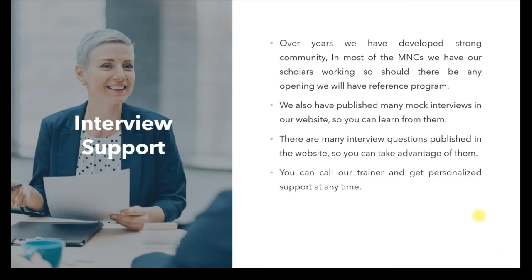We also have interview support. Because you're talking to the trainer directly — not to a training company engaging a paid trainer — if you have an interview scheduled, you can call us directly and get support. Or if you attended an interview today and were asked 10 questions but could only answer five, you can call the trainer and say, 'Venkat, these are the questions asked, these are the five I answered — can you help me with the other five?' That way, you prepare, appear for interviews, and prepare again.